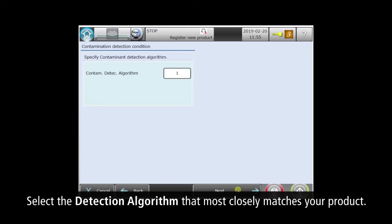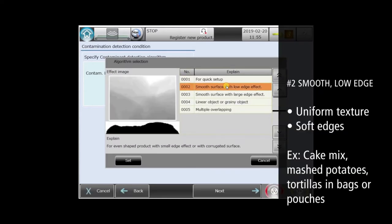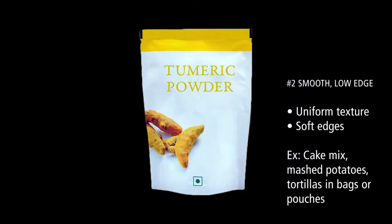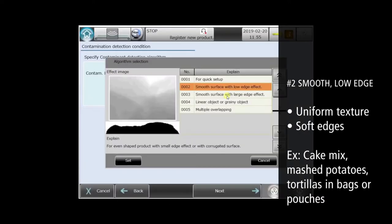The XR75 comes with special detection algorithms that cover the majority of applications. We'll skip number one, which is a legacy algorithm. Number two is for smooth products with soft edges, like powders and pouches. Notice how the example X-ray images reflect this product type.